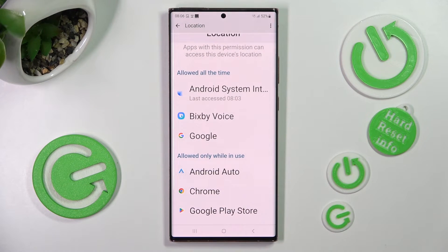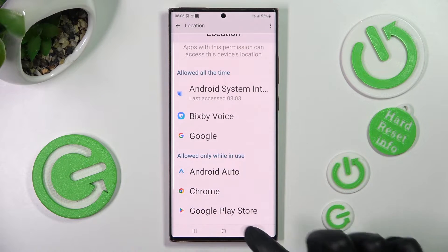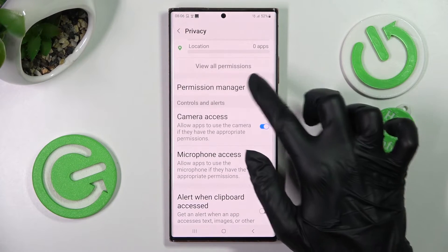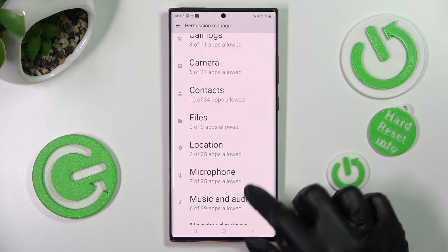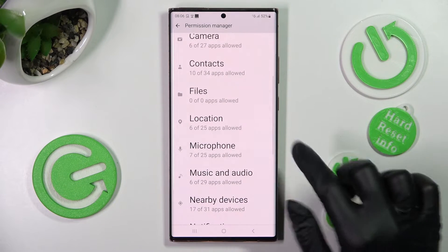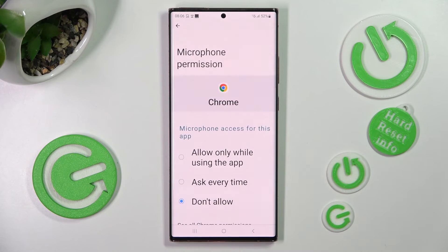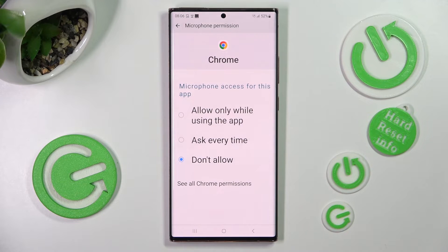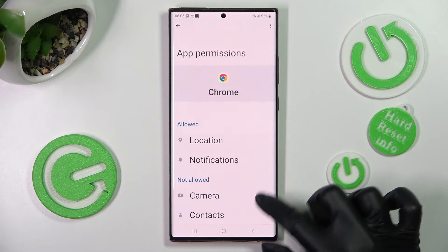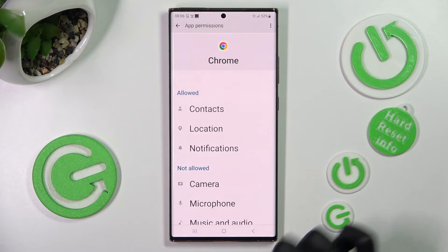But you can always go back, click on any feature, and then pick an app that you are interested in. For example, I will go with Microphone to manage it. Now scroll all the way down and choose the app from permissions, then manage all of the permissions only for this app from here.